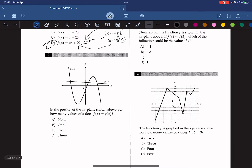In the portion of the xy-plane shown above, for how many values of x does f(x) equal g(x)? This only happens when they intersect, and we see that they intersect at three points. So there must be three values of x where f(x) equals g(x), so the answer is D.